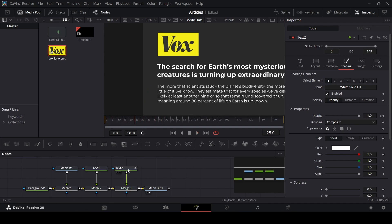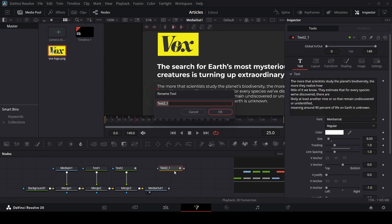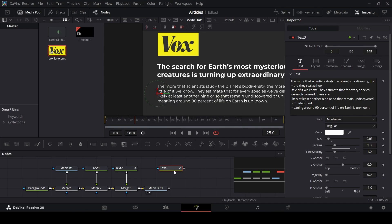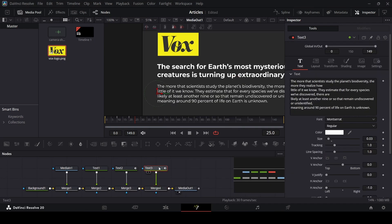Now copy this text tool with Ctrl+C, unselect, then Ctrl+V. Rename this to text 3 — or you can call it 'highlight,' whatever you want — and connect this with merge 3. This is going to be the same thing, but we need to mask out only the part that we need to highlight.